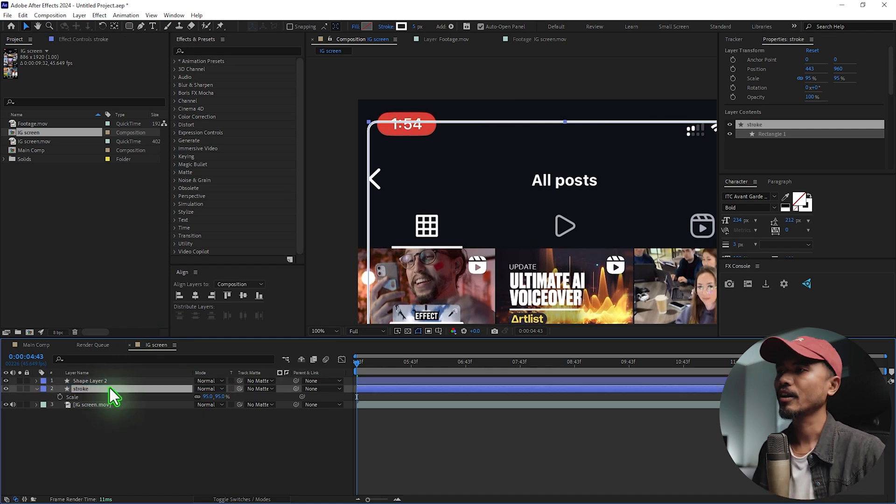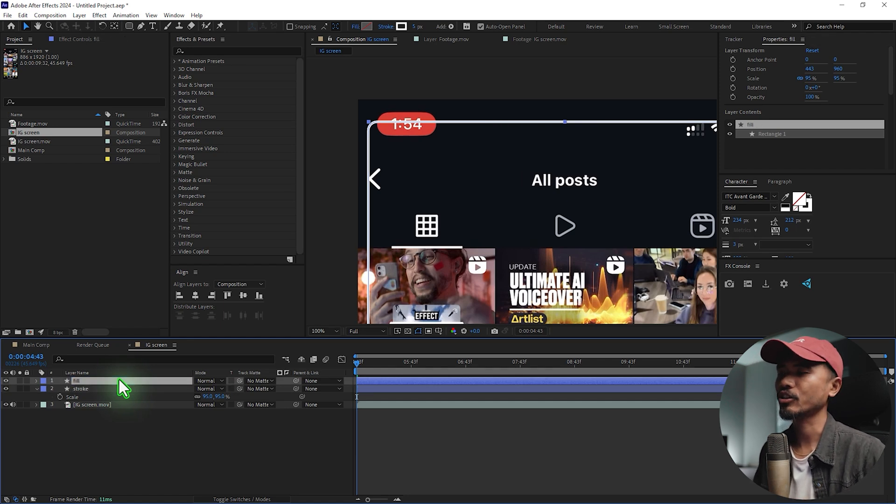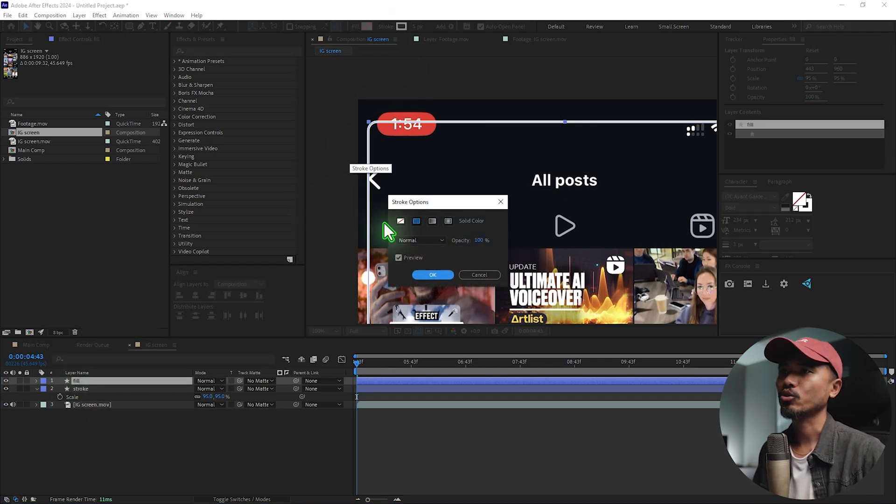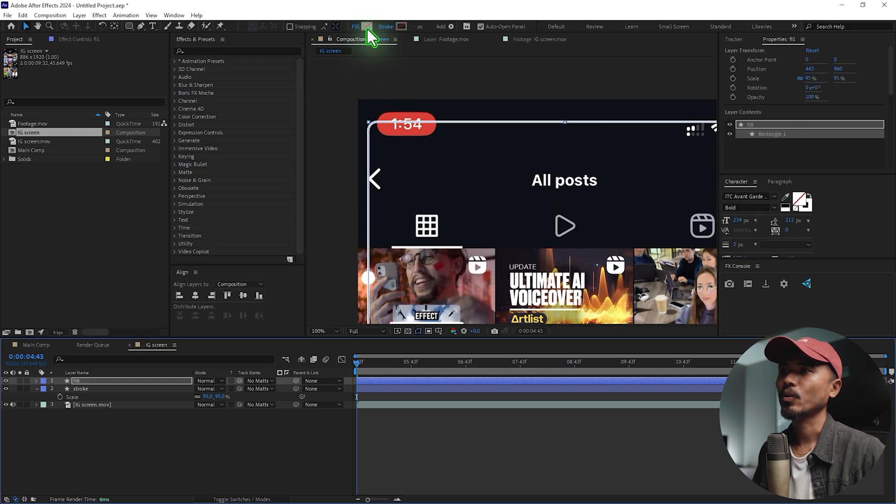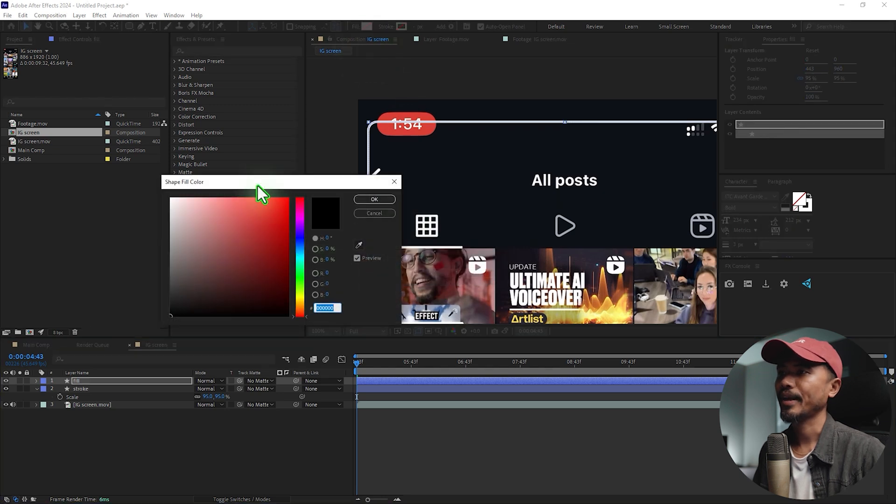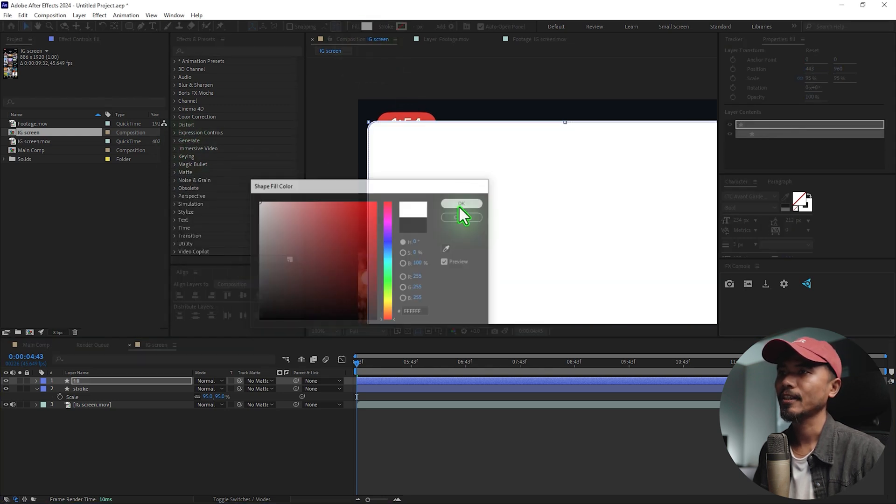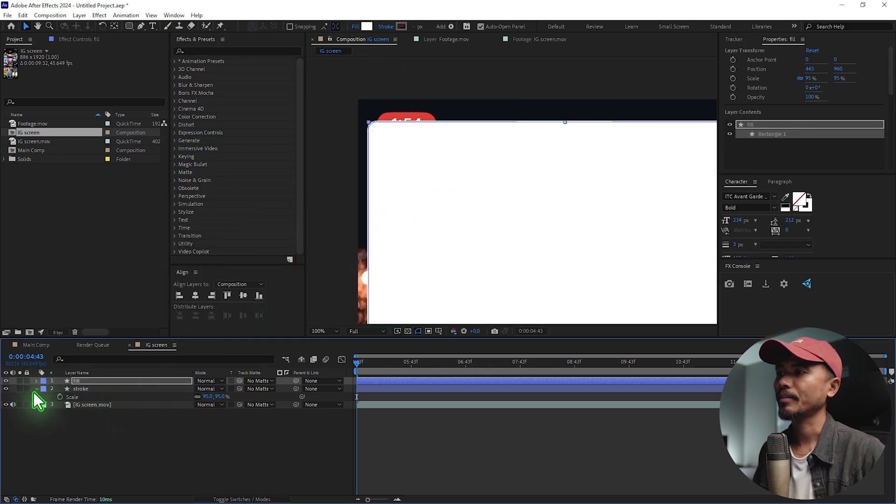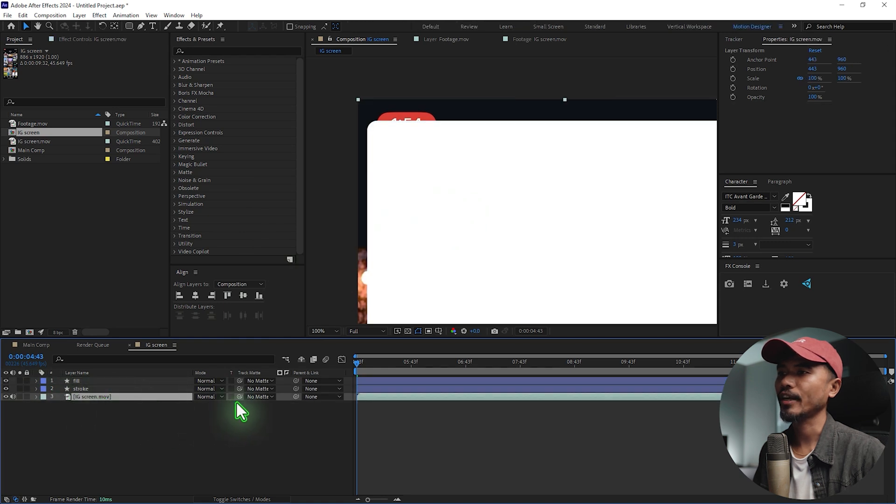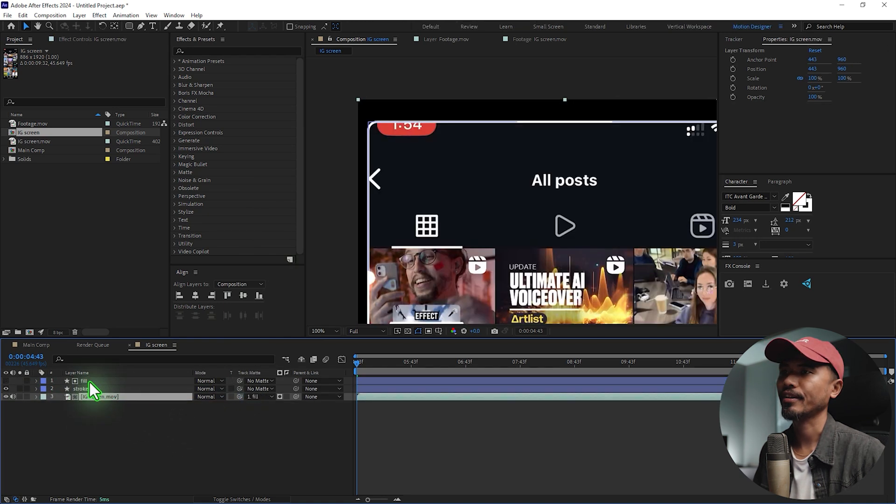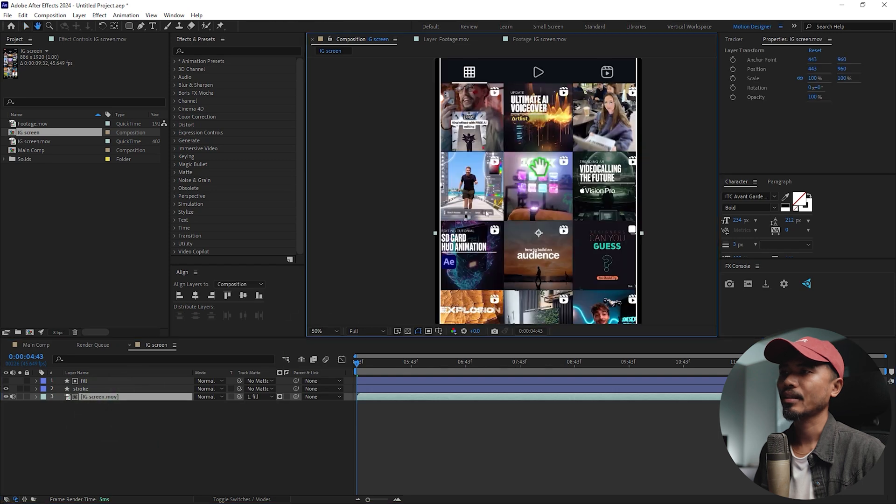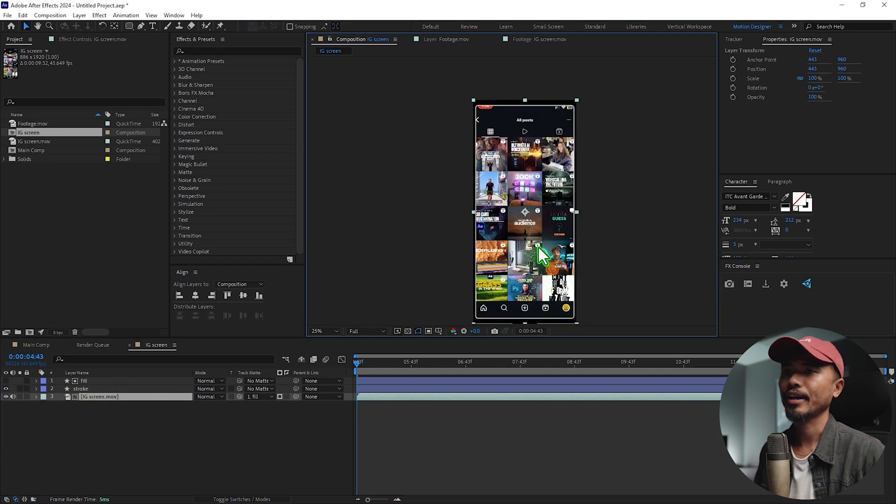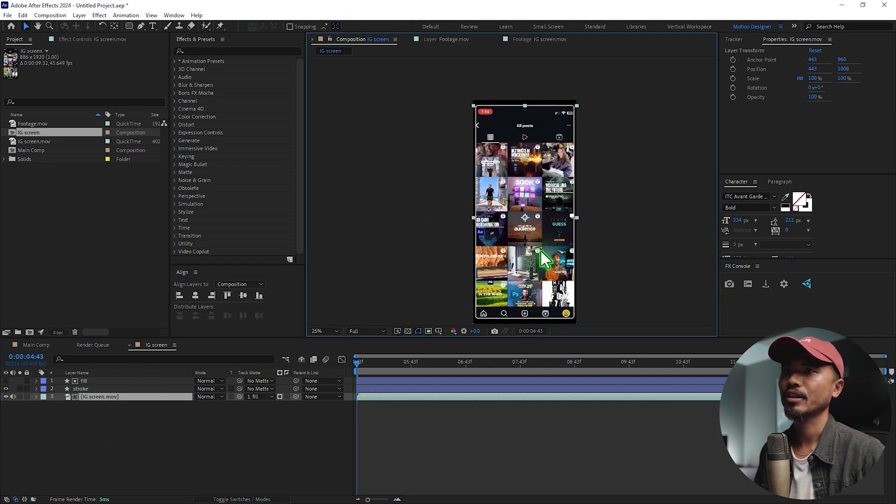And the other one to Fill. So we're going to select the Fill and we don't want the stroke for this. Let's make the fill white. I'm going to select this footage and point it to the phone. Let's select this IG Screen and maybe you can reposition it or whatever you want.